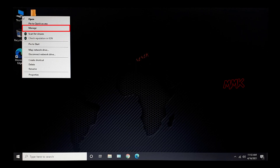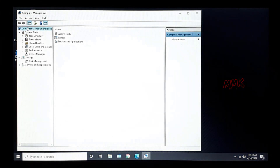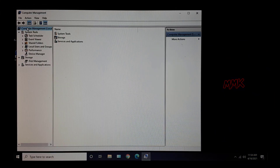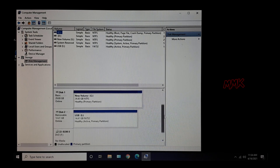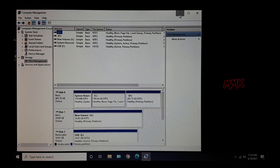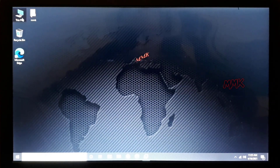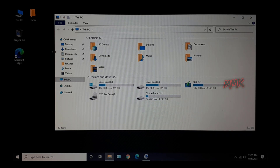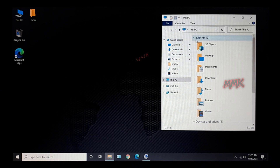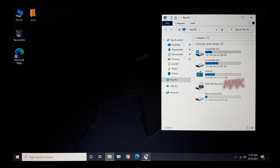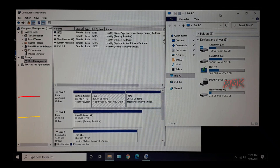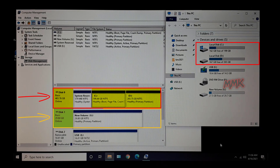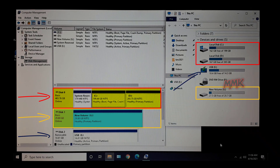Go to Computer Management, then select Disk Management. Here you can find all your hard drives and partitions. I have two hard drives: Disk 0 with two partitions, and Disk 1 with one partition. And this is my bootable USB.